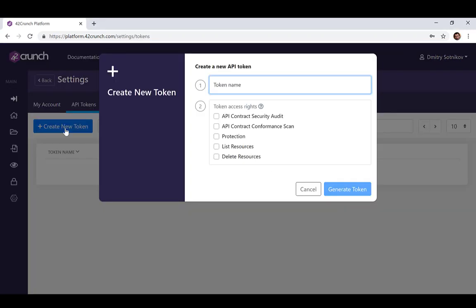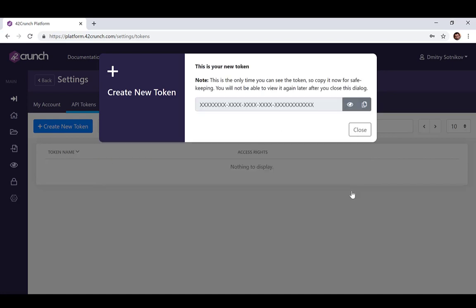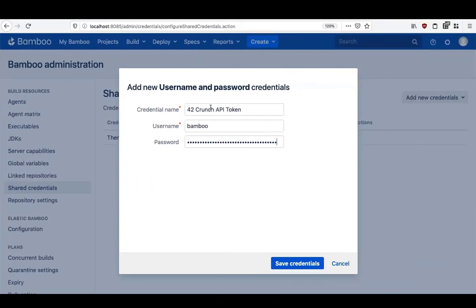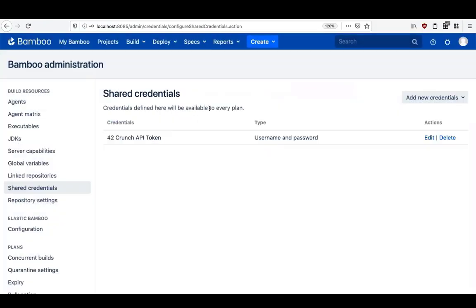We need to go to the 42Crunch platform and create a token, give that API token sufficient permissions, then copy and paste that token into the variable we have just created on the Bamboo side.